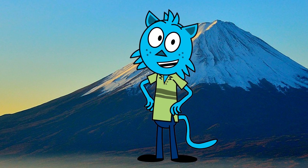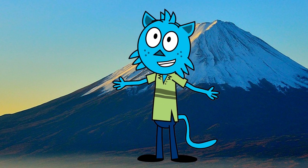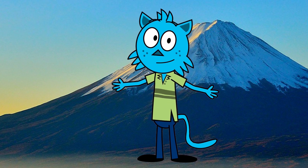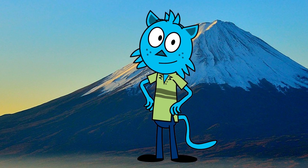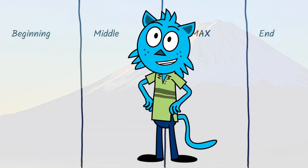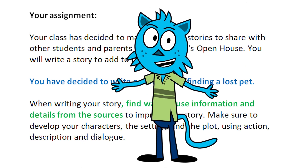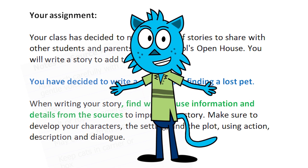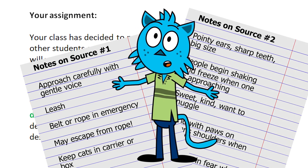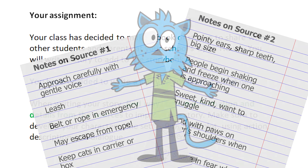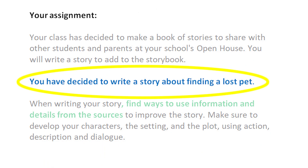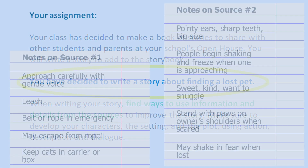But for now, let me show you how to plan a narrative by figuring out the climax of your story. We will need a story planner and we will need to look at your assignment and our notes from the sources. Let's review your assignment. You have decided to write a story about finding a lost pet. Now, let's review our notes from the sources.